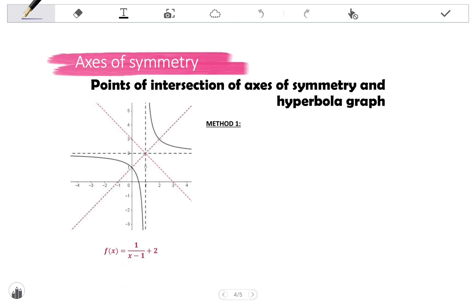The final thing to cover is how to find the points of intersection of the axes of symmetry and the hyperbola graph. These are two specific points on the graph. The distance between these points of intersection is the shortest distance between the arms of the hyperbola — this is very important. The distance between the points of intersection of the axis of symmetry and the hyperbola is the shortest distance between the arms, and we find it using the distance formula with the coordinates of those points.